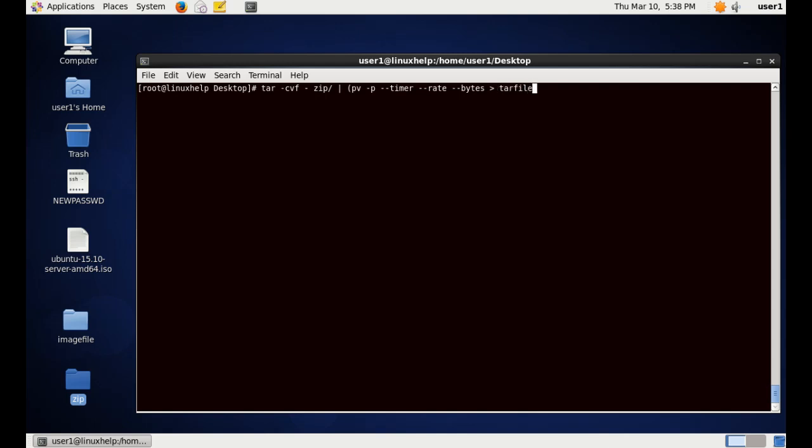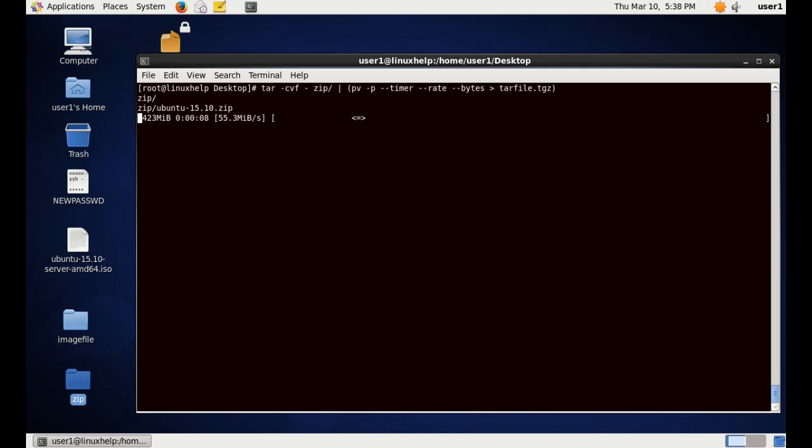Now you can see the process is going on. As said previous, this shows the size, and this is the time taken to complete the process, and this section is for the bit rate transfer per second. Now you can see the tar file created.